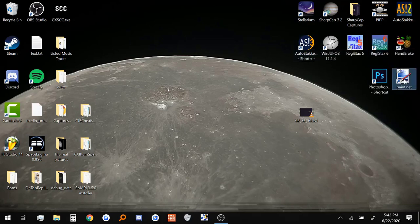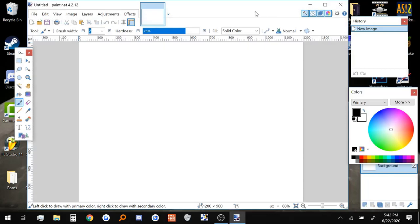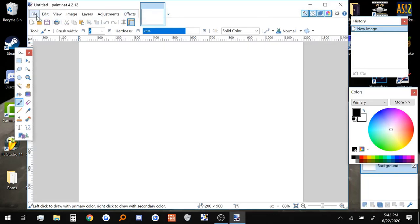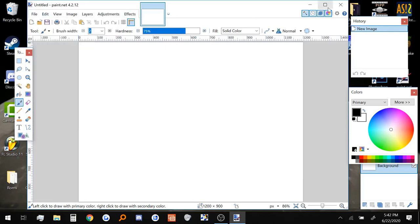And finally we're going to use Paint.net. You can pretty much use any processing paint program after you're done with Registax. I just use Paint.net because that's what I'm familiar with. But it could be any program like Photoshop, GIMP, anything like that.